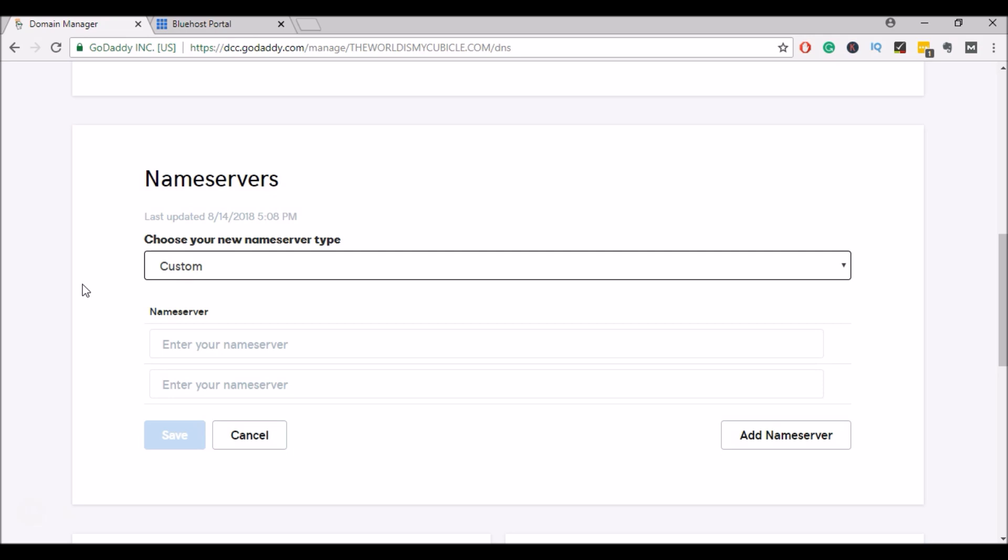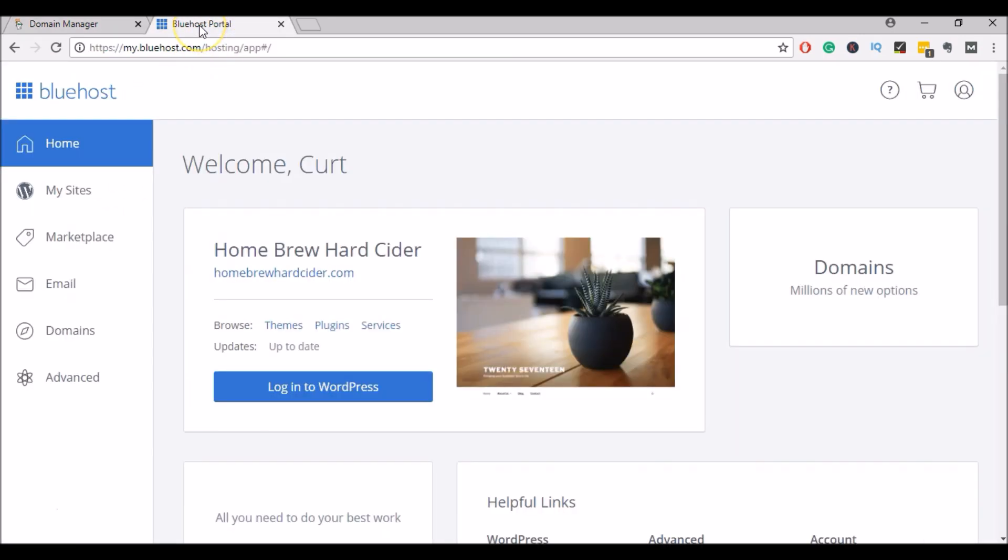So now I need to find out what my name servers are on my Bluehost account. So to do that, I'll log into Bluehost. I'll go to my account and I'll click on domains.